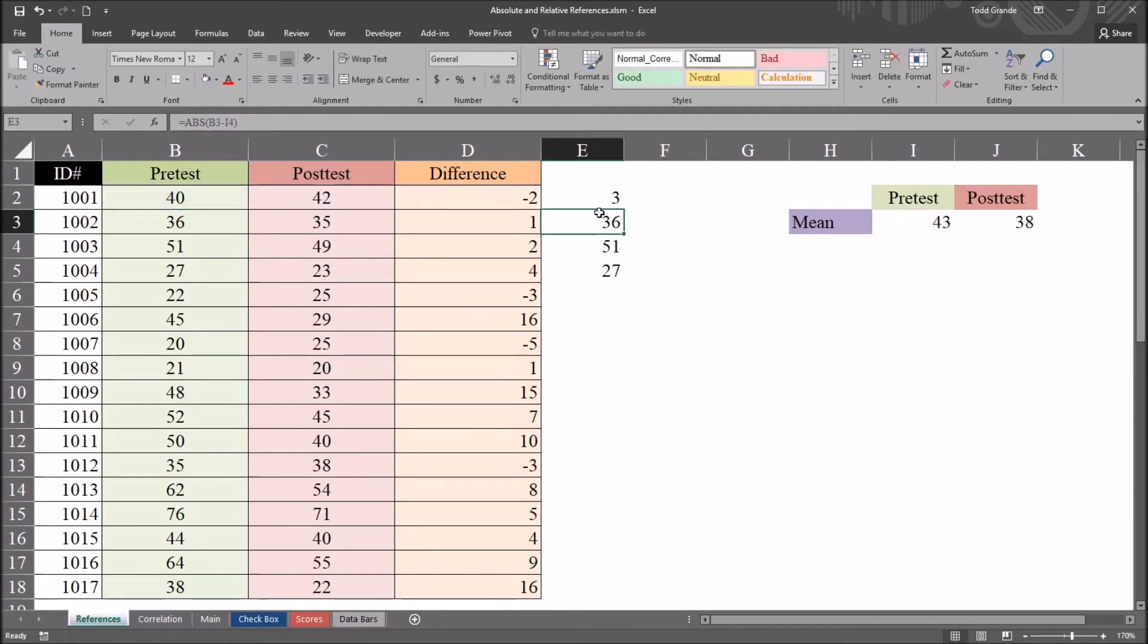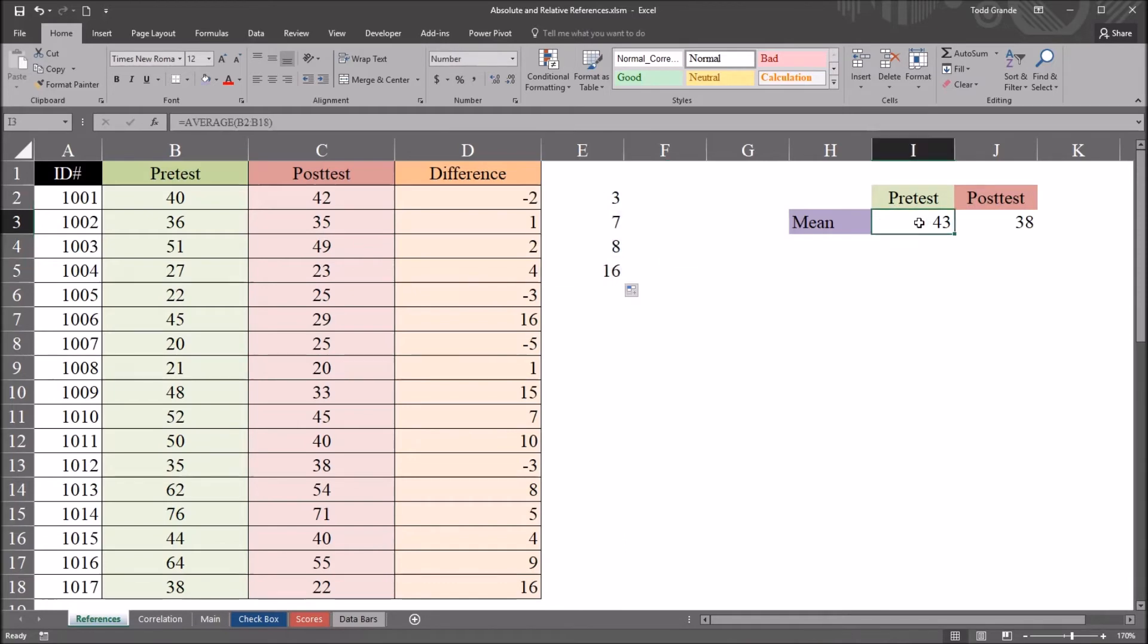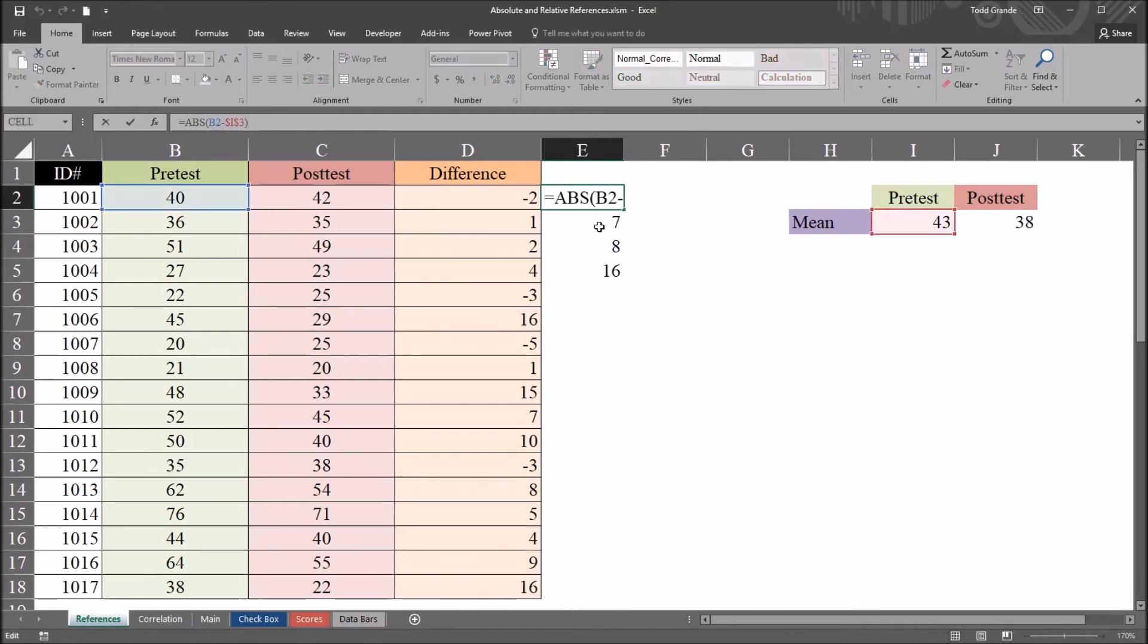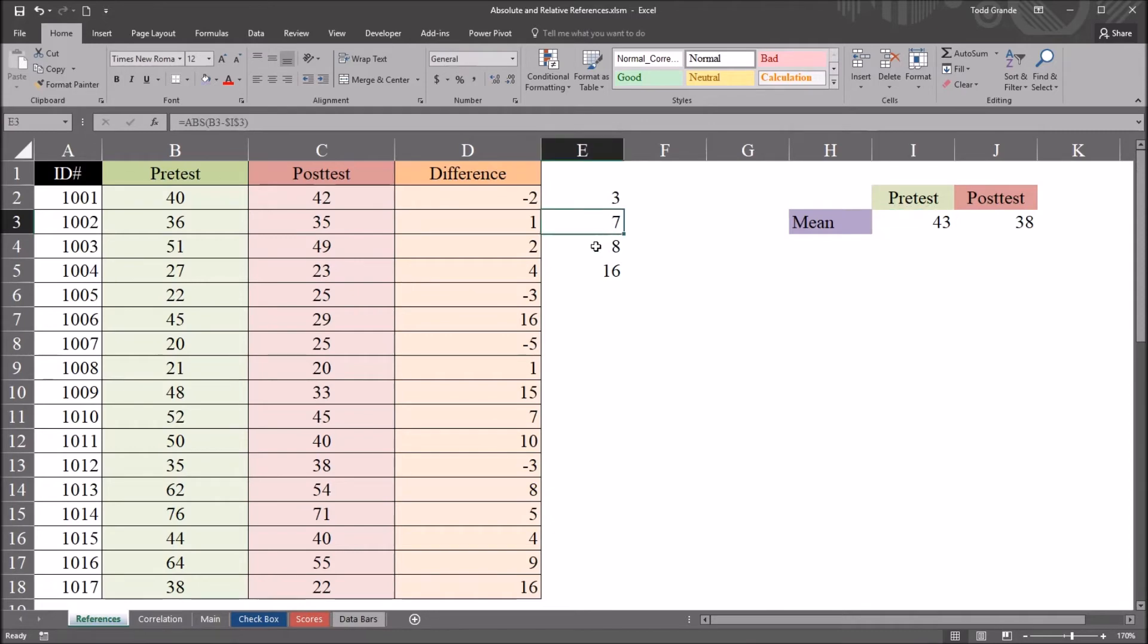Now I hit enter, and of course we still have the same result for this first entry, but when I auto fill down, it now holds this cell reference, the one with the dollar signs in front. It holds this static. So we're getting the correct result. We're always getting the pretest score minus the post-test score. We're getting the absolute value of that difference.